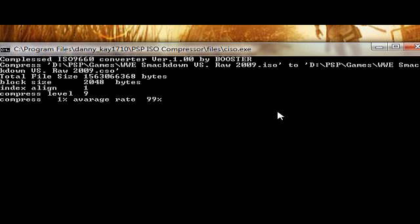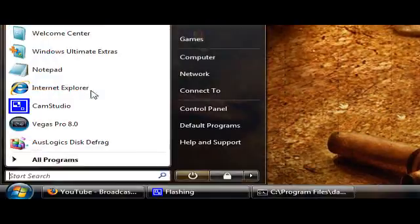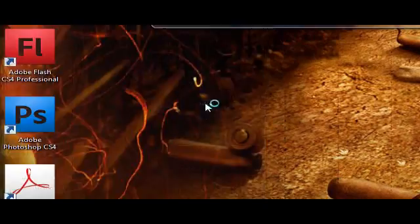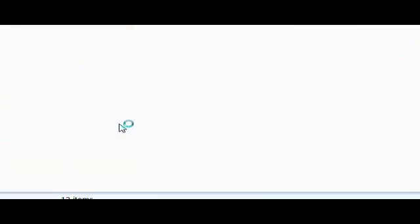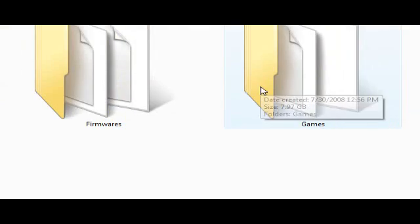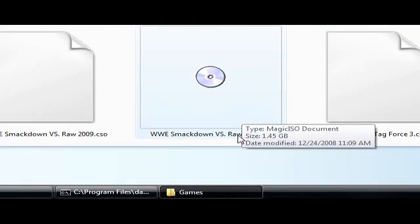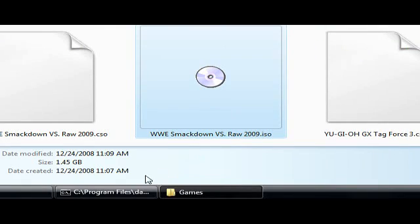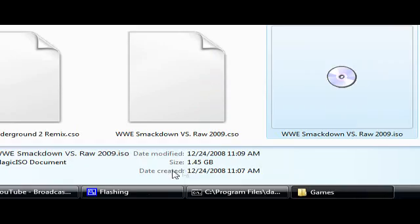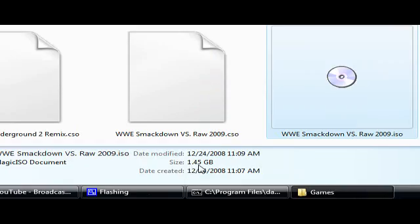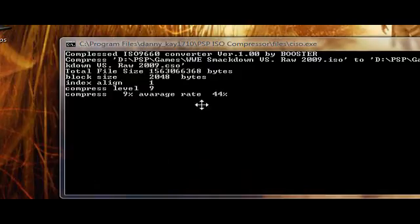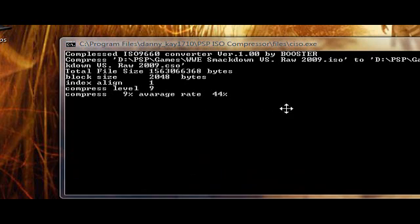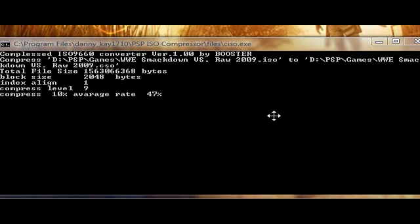It will start the compression process. It might take some time, so I'm going to show you the size of the game. Here it is, 145 gigabytes. So let's wait and see what will happen after compression.